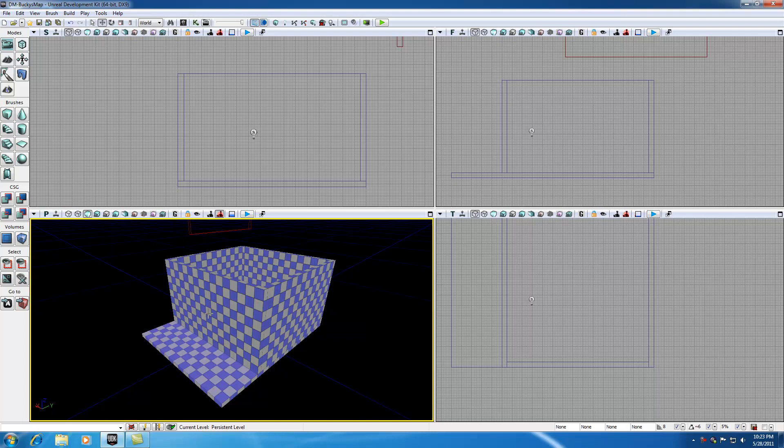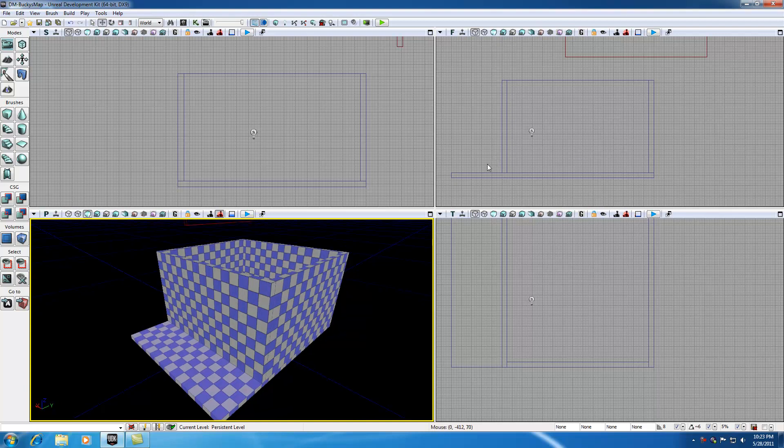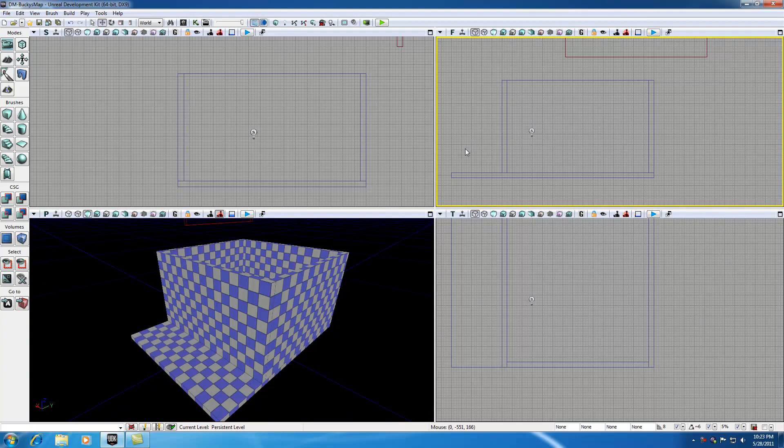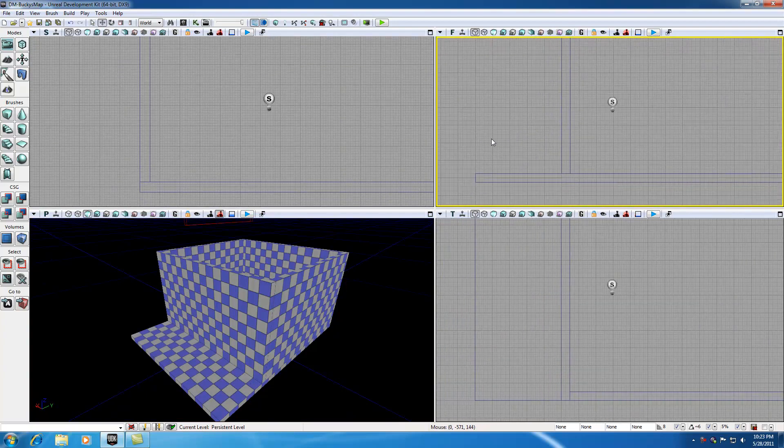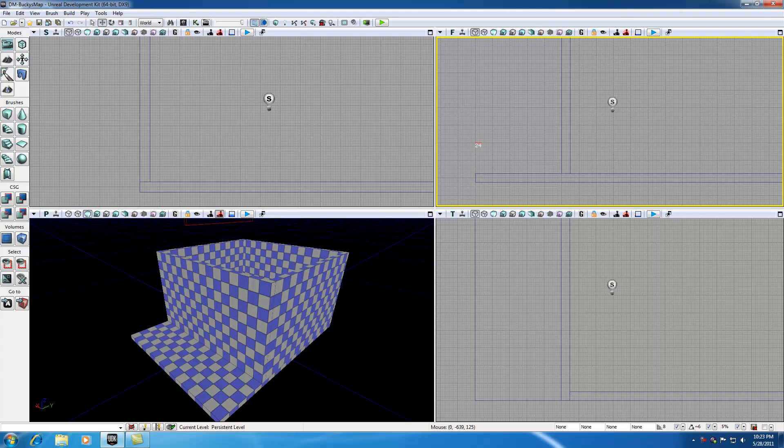The first thing we need to do is figure out how long this porch is. If I go up in my front view and hold my mouse wheel, I can measure the length of the porch and I can see that it is 320 units long. So just take a note of that, write it down somewhere if you need to.